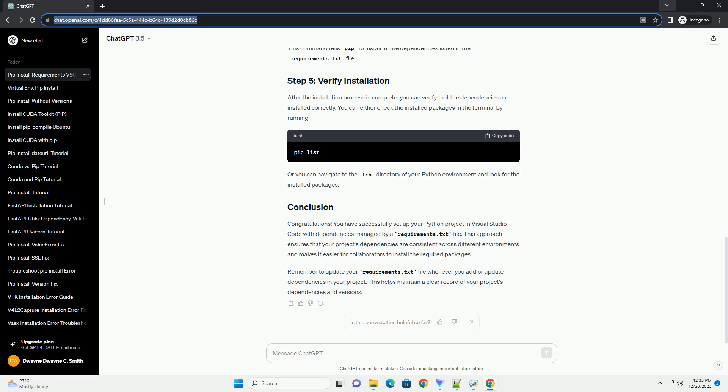Congratulations! You have successfully set up your Python project in Visual Studio Code with dependencies managed by a Requirements.txt file. This approach ensures that your project's dependencies are consistent across different environments and makes it easier for collaborators to install the required packages.